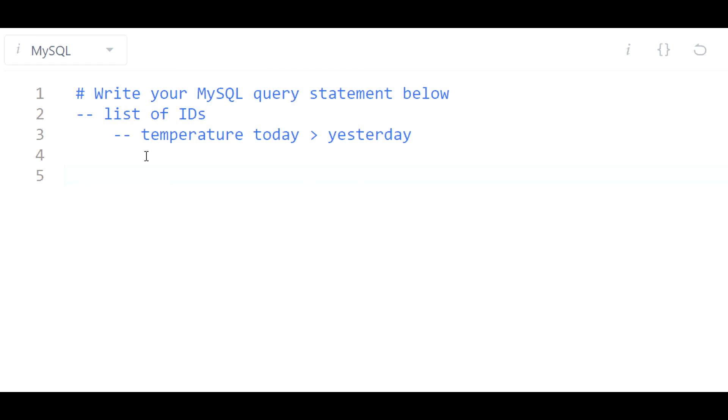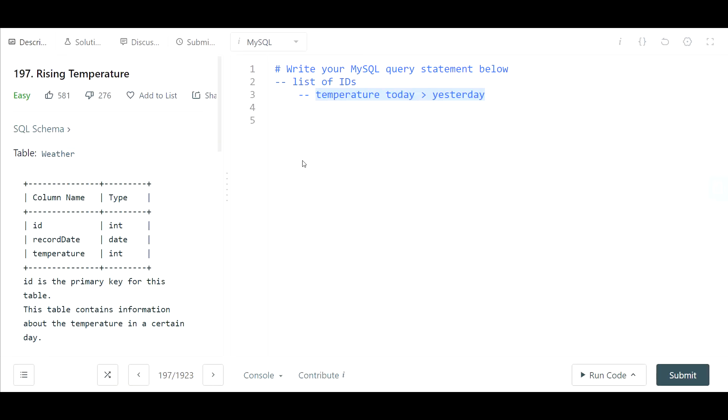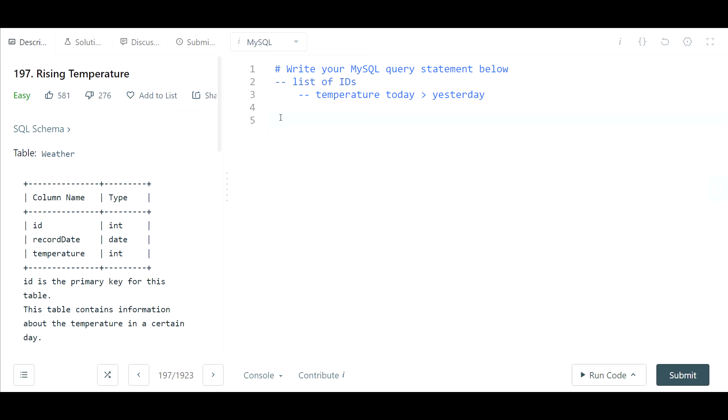So let's get started and let's first think about this. How do we arrive at this? How do we get to a point where we can compare today's temperature to yesterday's temperature? One way I can think of to do that would be joining to this table itself and matching it up so that the record date in one table is one day greater or one day less in the other table. Here's what I mean by that.